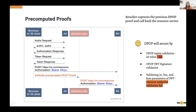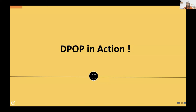For public clients especially, it is recommended to use either PKCE or DPoP to protect access tokens from replay attacks. If you are interested, feel free to try this out. Now I'll hand this over to Isuru to show how DPoP works with WSO2 Identity Server.